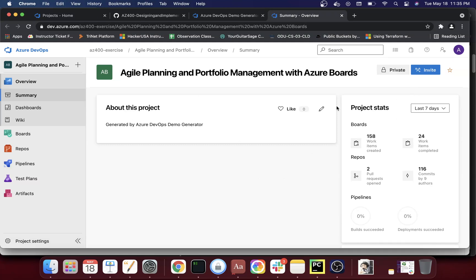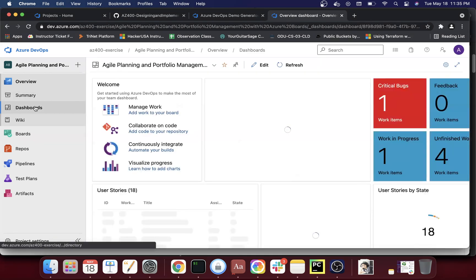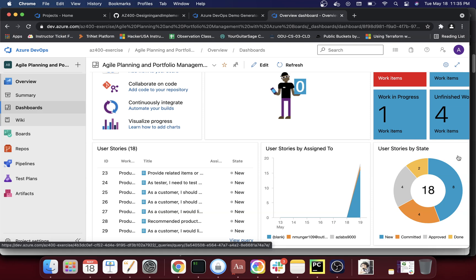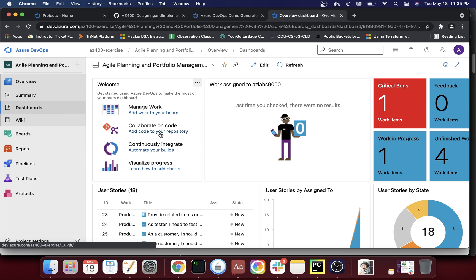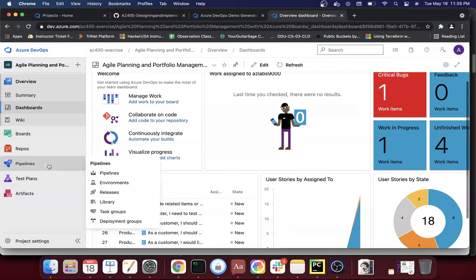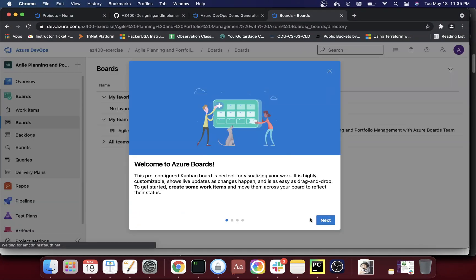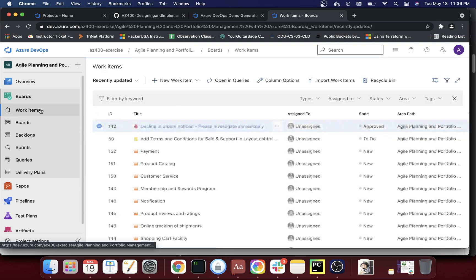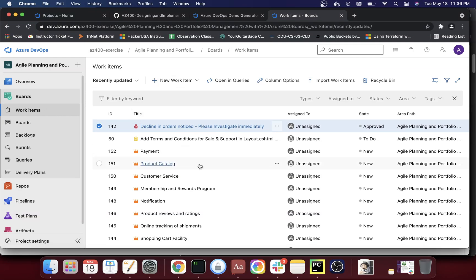The deployment is all done. Now we navigate to the project and you can see there are already a lot of items there: 158 work items created, 24 work items completed, two repos, 116 comments. You have a nice dashboard showing one critical bug, work in progress, unfinished work items, 18 user stories, and options to manage work, collaborate on code, continuously integrate, and visualize progress. You can go to the board and look around — you can create new work items, see what's going on, and assign items to other people.